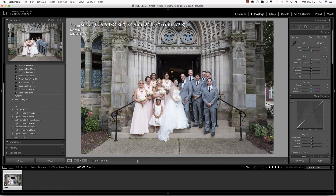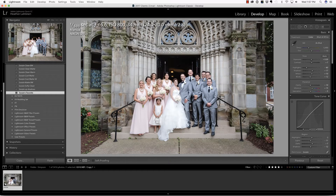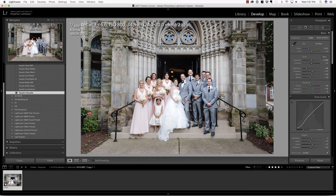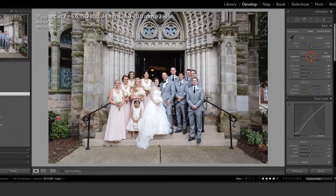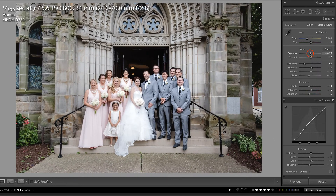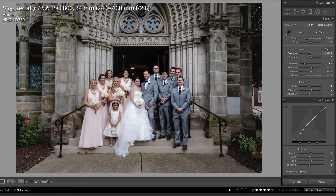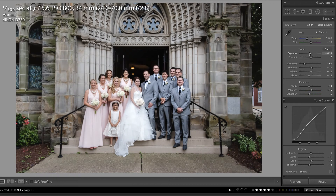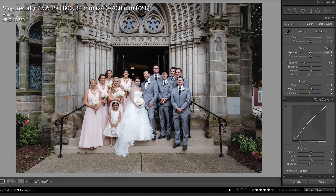I'm going to begin with this photo by applying my favorite preset — the link is below — and then I want to make some refining adjustments over in the basic panel. But have you ever had this problem where you're clicking and dragging and you're not able to refine the slider as much as you would like?